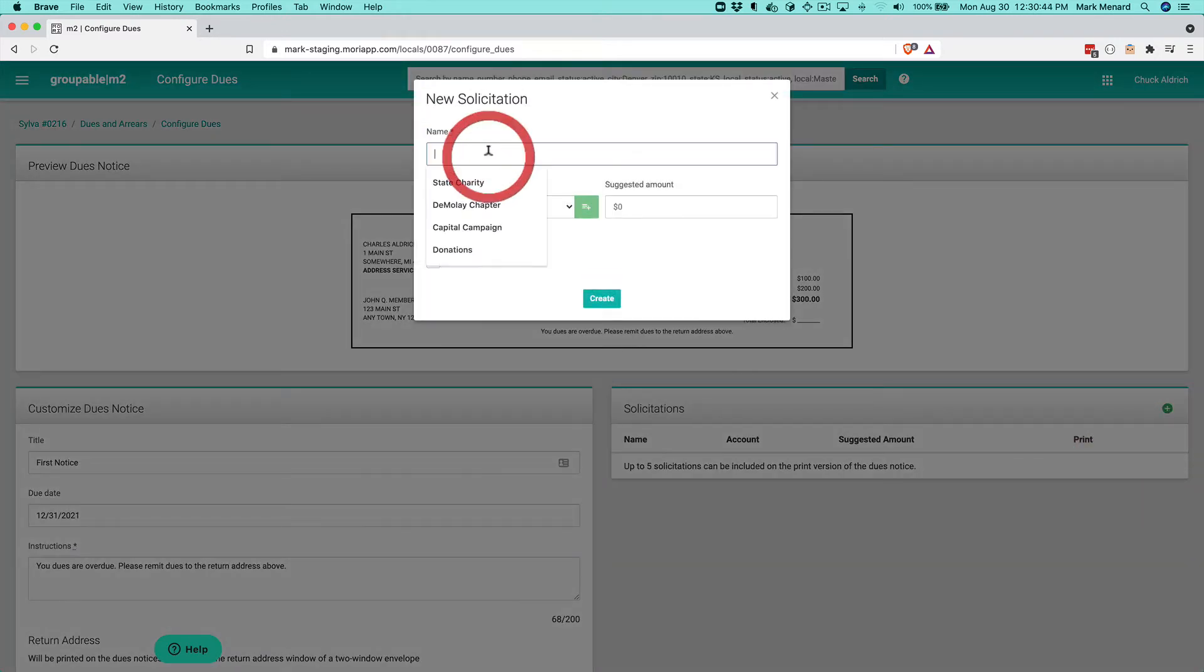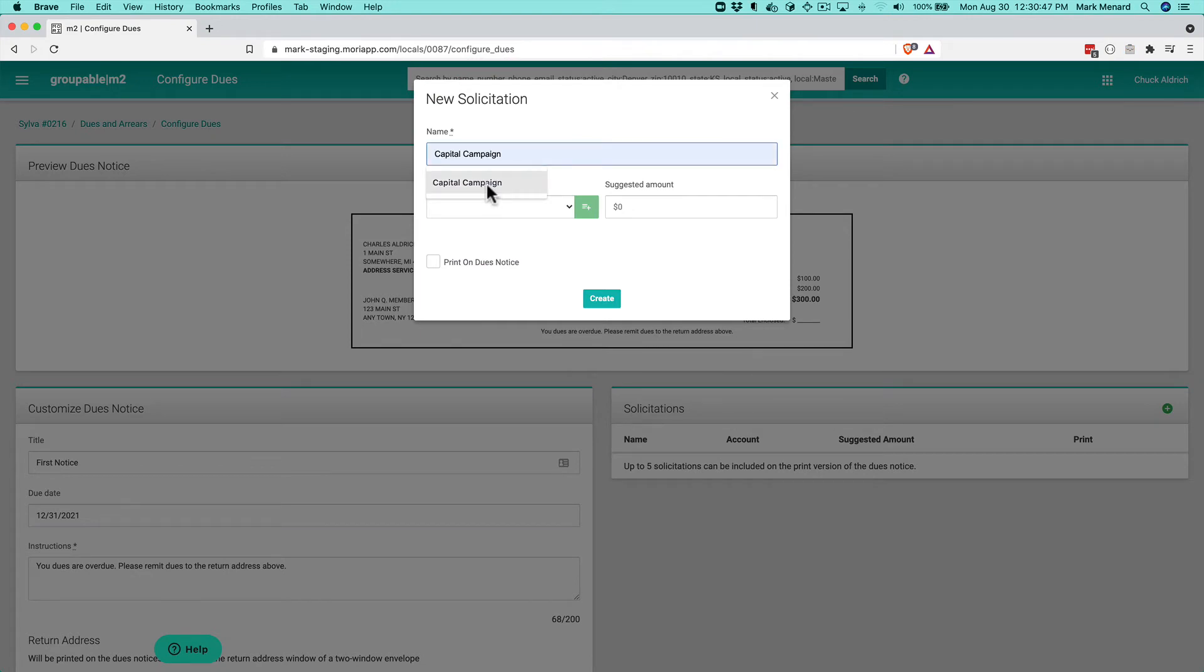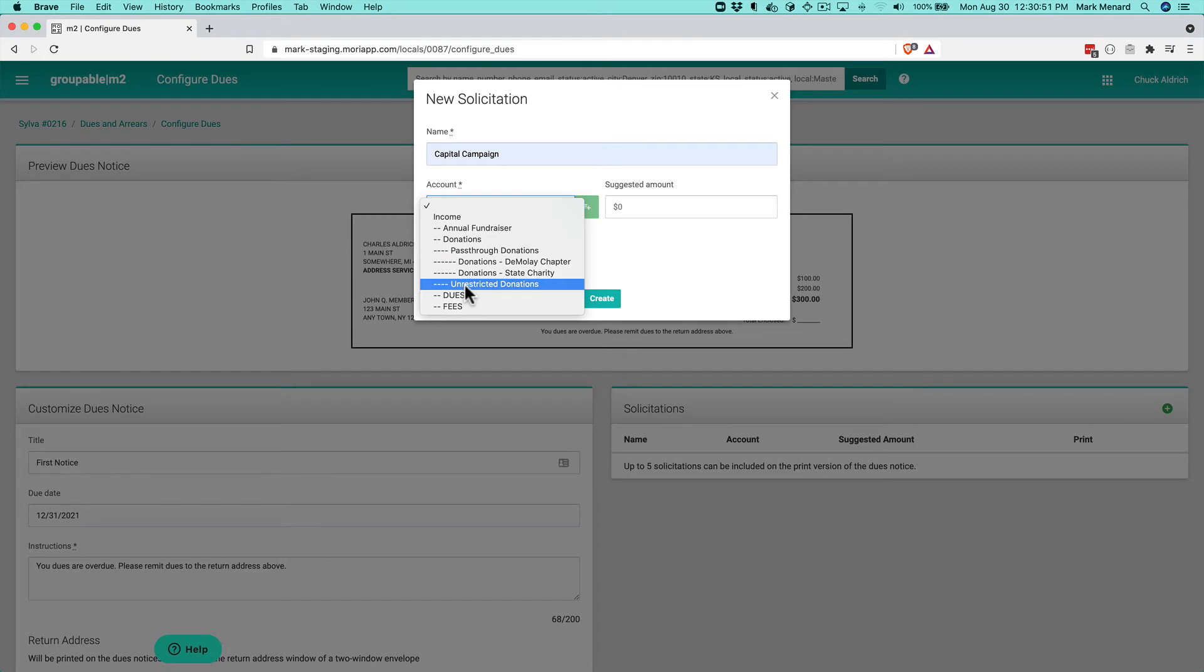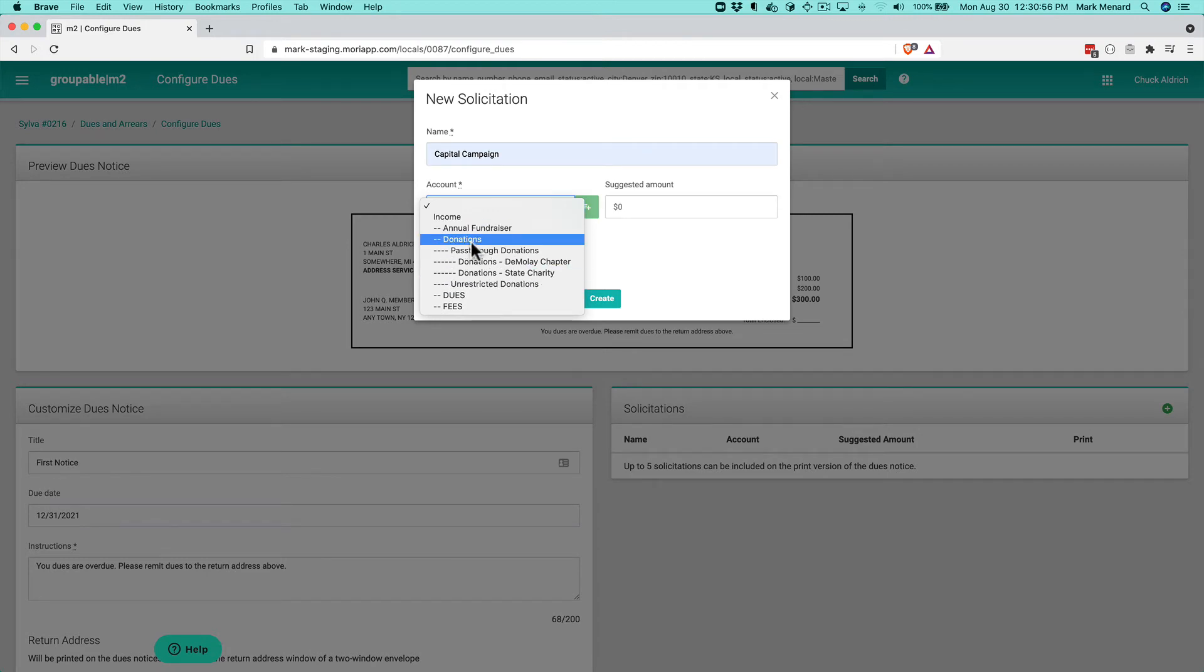And this is, we're calling this our capital campaign. And on my list of accounts here, I realize I don't actually have an account for the capital campaign.